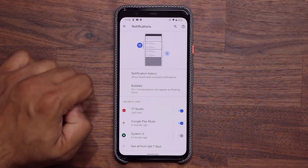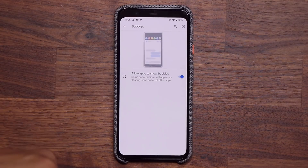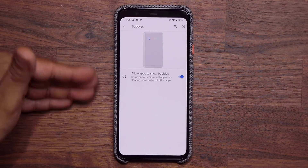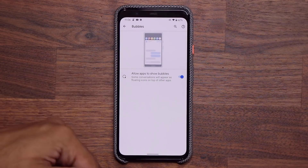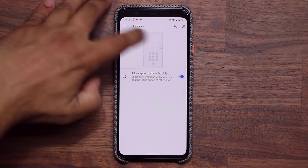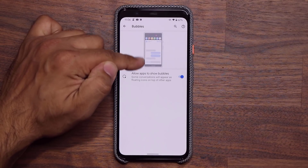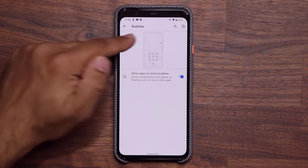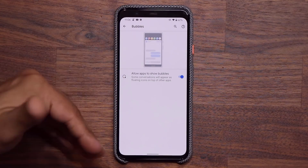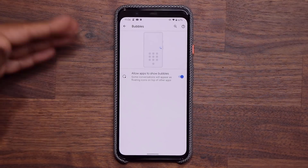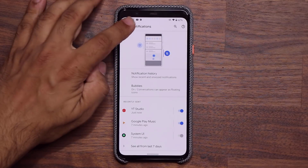We also have a bubbles option. If I tap on it, I can have apps like Messages, Messenger, and WhatsApp give me bubble notifications. When somebody sends a text message, I get a little bubble I can tap to see all my conversations for that application. You can disable it if you don't want bubbles, but if you want Facebook Messenger-style bubbles for all your chatting apps, this is the way to go.